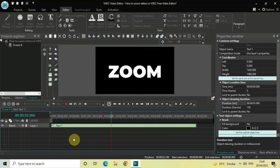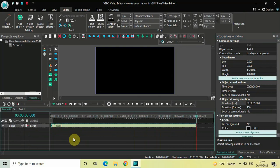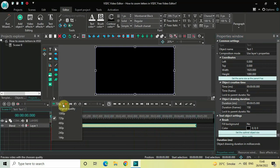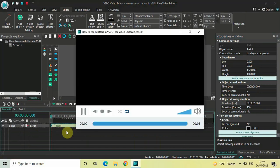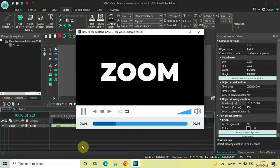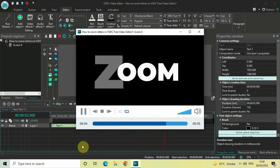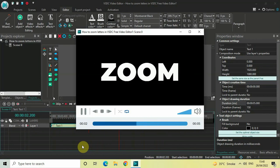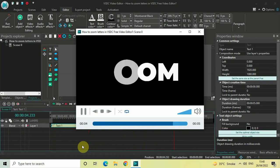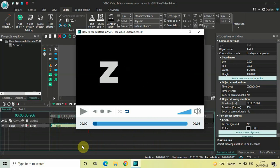So this is how you can zoom letters in VSDC free video editor. Let me play the output in the preview window as well. Do let me know your thoughts in the comments section below, like the video, and subscribe to my YouTube channel. I'll see you in the next video — thanks for watching!